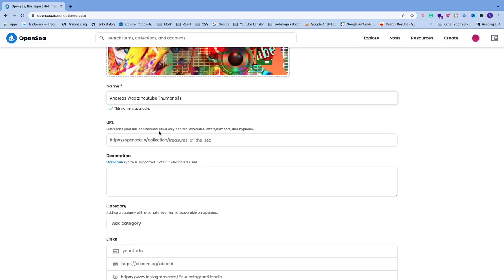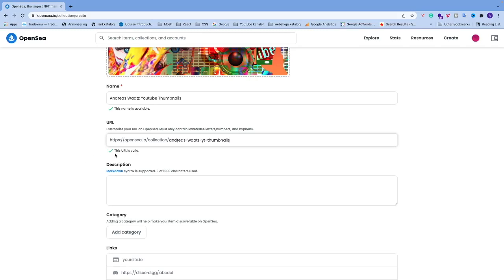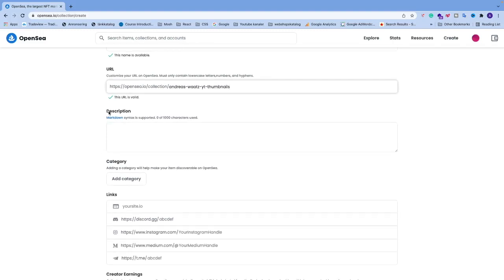After the name we have the URL field. You can customize your URL on OpenSea — it must only contain lowercase letters, numbers, and hyphens. After the base URL you can add a custom name. Once entered, you'll see that the URL is valid.